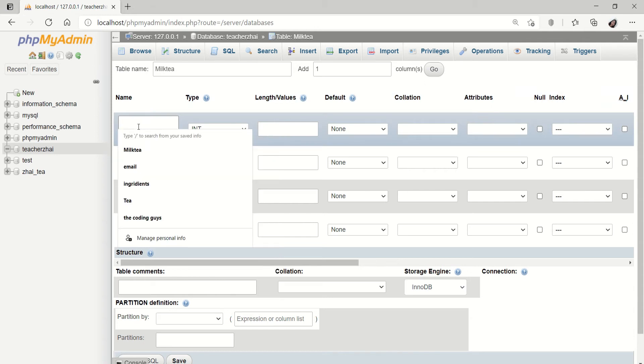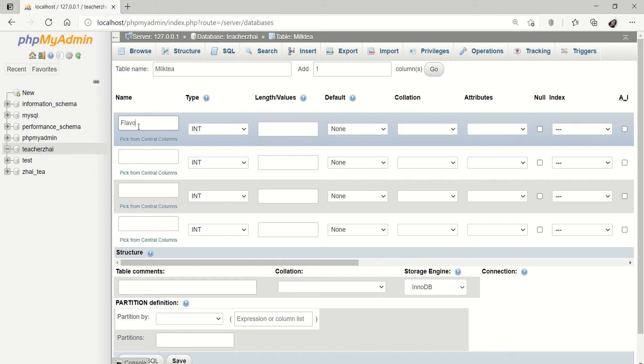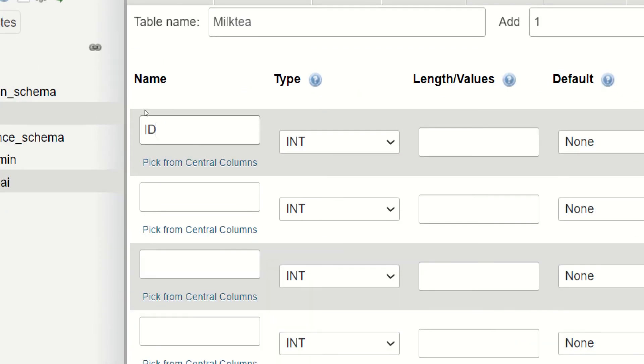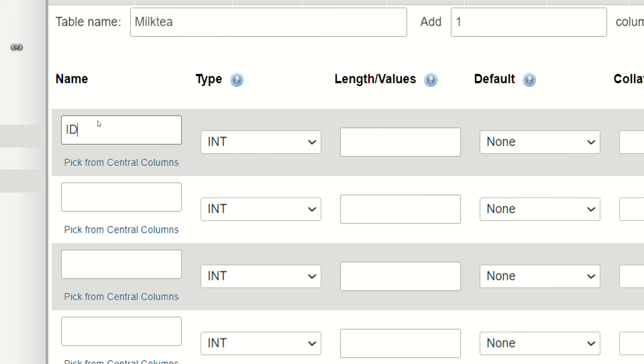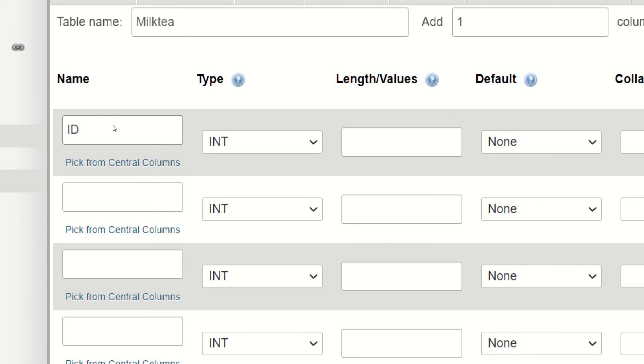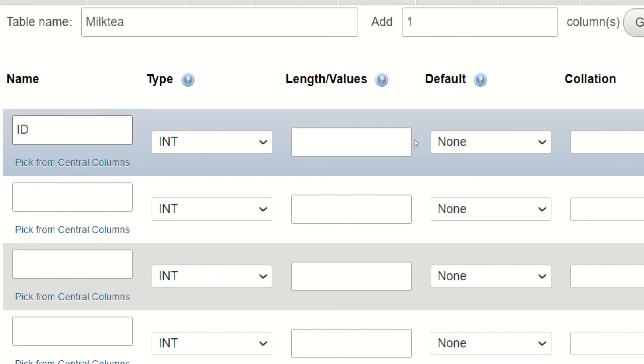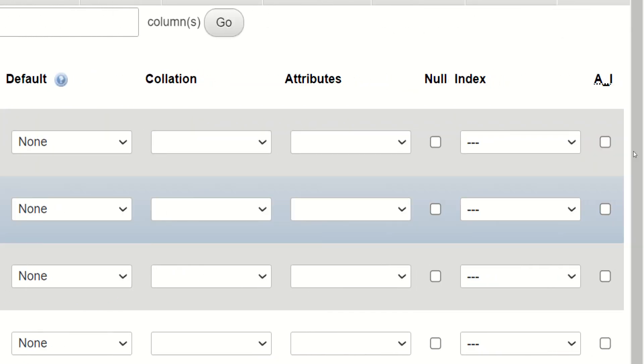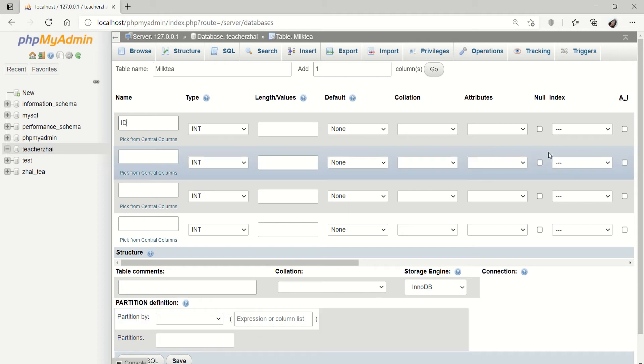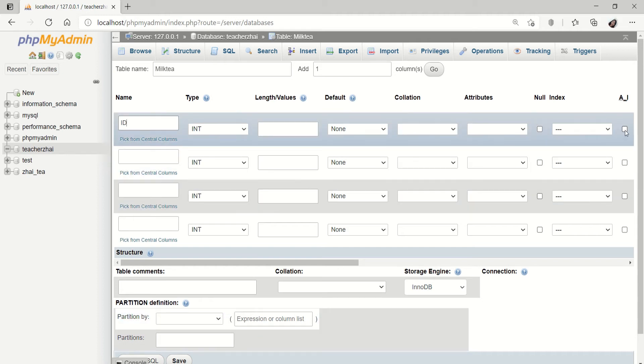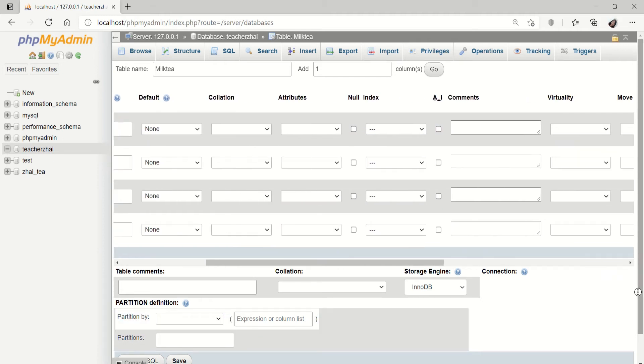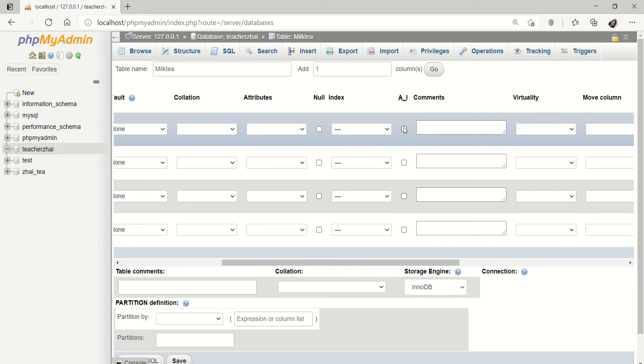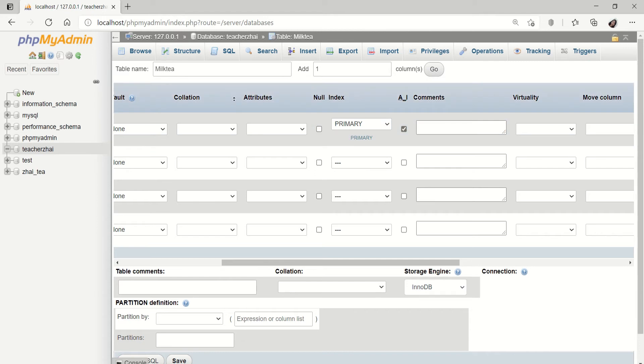Mag-start na po tayo sa name. Magsimula muna tayo sa ID. Laging ID yung gagawan nyo ng unang-una. Kasi, ayan yung magiging primary key nyo. Let's say, integer. Okay na yan. We also have auto-increment. Once na naka-auto-increment, tapos nilagay ko dito is primary. Okay na po yun.